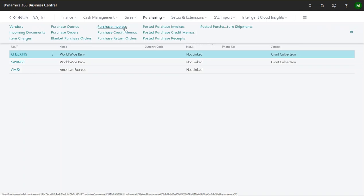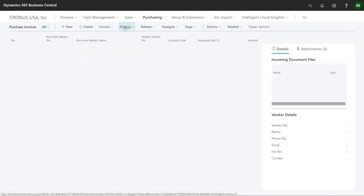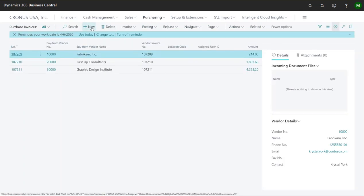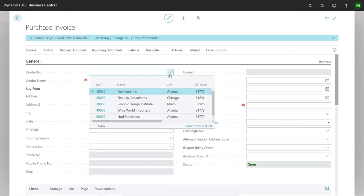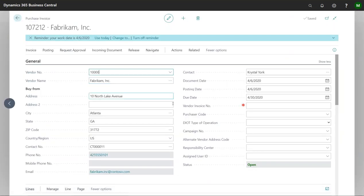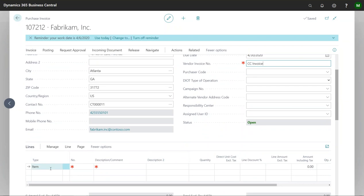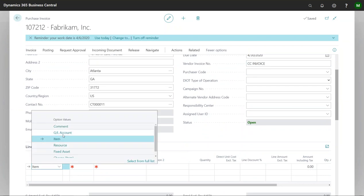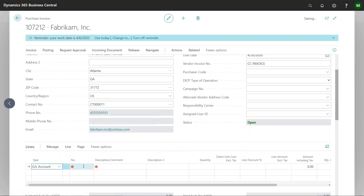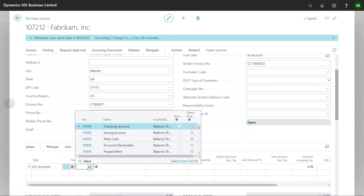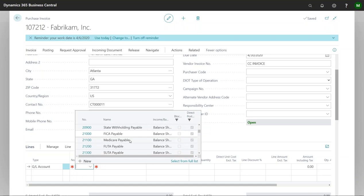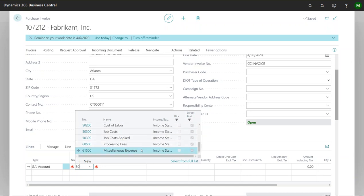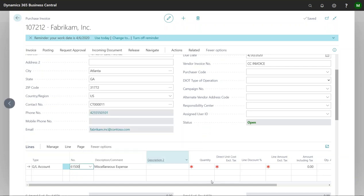But to show you how it all works I'm going to create a purchase invoice. Doesn't really matter who I've got here and I'm going to call this CC invoice. And I'll just change this to GL account because a lot of times there's a bunch of different scenarios that may be happening but it could just be miscellaneous expense that I'm going to pay here.